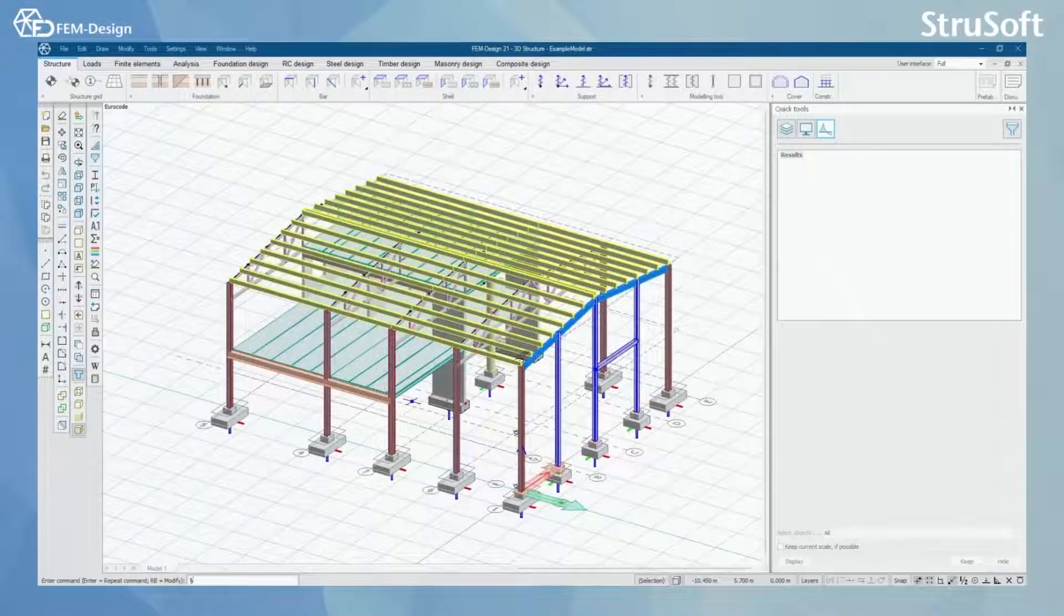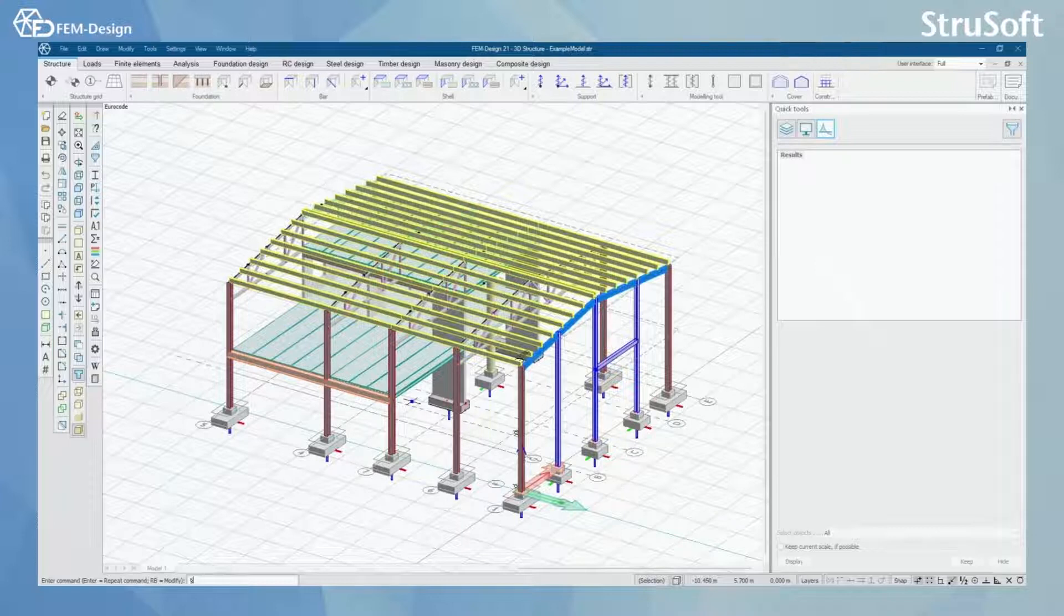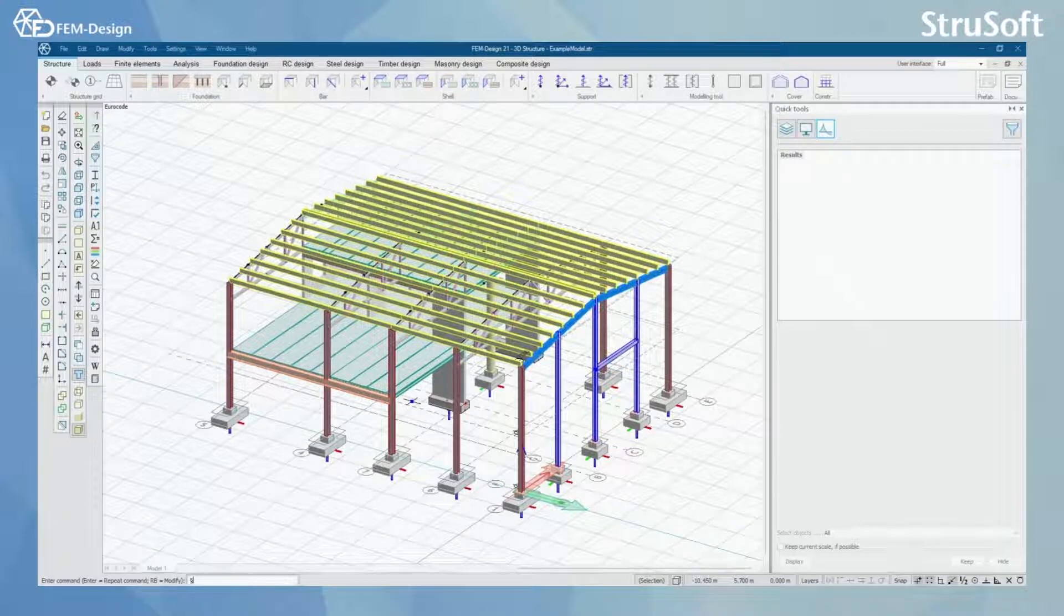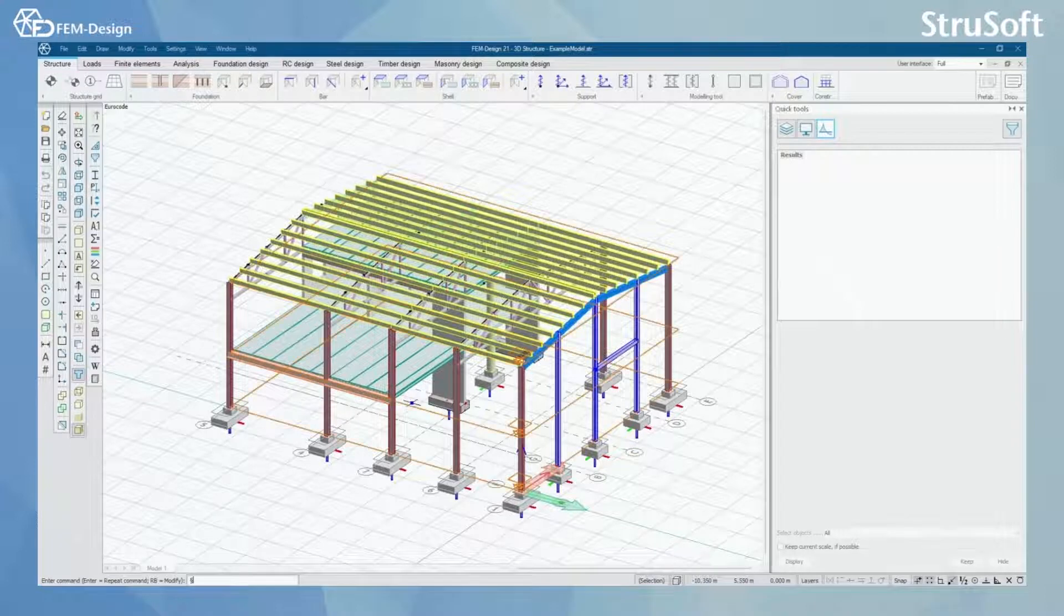Hello and welcome back to FemDesign video lessons. In this video you will learn some of the basic checks you can do to your model before and after you have done your first analysis or calculation to your structure.